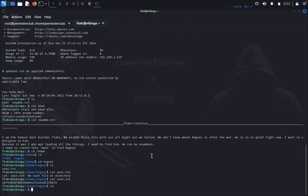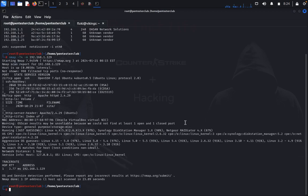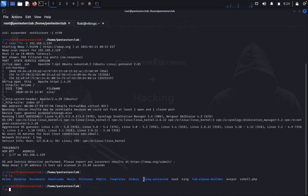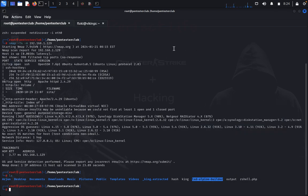Now we would like to get the root flag. Type 'id' — we can see the user is in the 'lxd' group. LXD means Linux container daemon, related to the Alpine builder. I already did this in a previous tutorial, and I'll drop a link in the video description. Check that video to understand how to build the LXD Alpine builder.